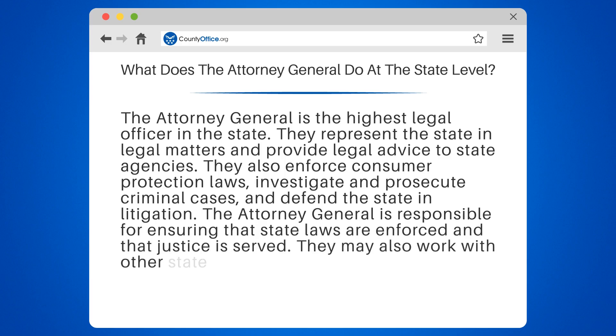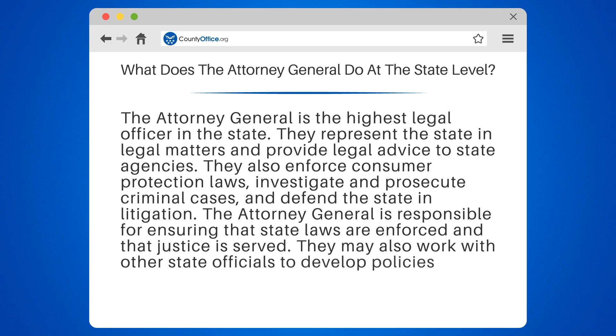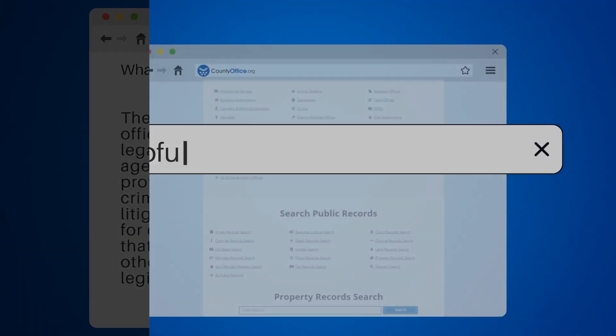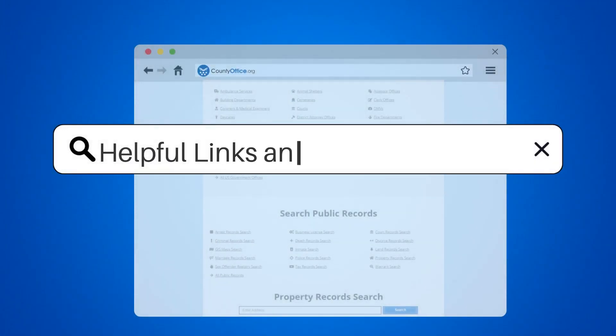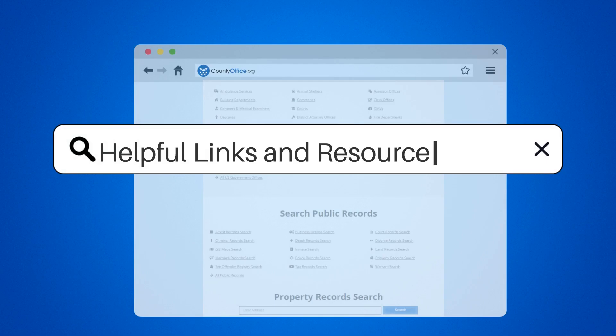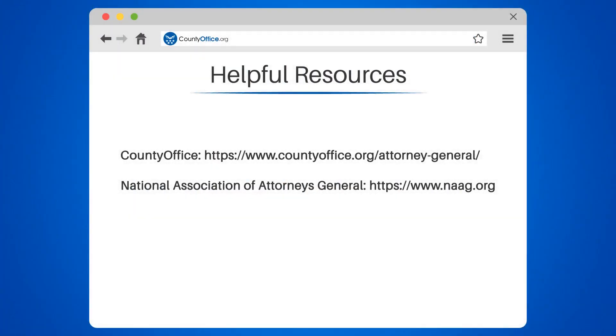They may also work with other state officials to develop policies and legislation that protect the rights of citizens. To learn more, check out these links in the description below and feel free to comment your questions. We're here to help. See you in the next video.